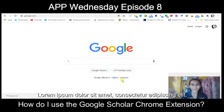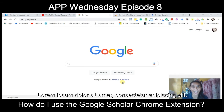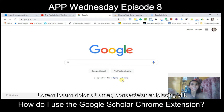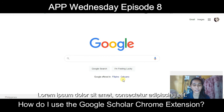Welcome once again to The Public School Teacher. This video is another episode of App Wednesday. As you can see on my screen, I am about to access the internet through Google.com. We all know that Google.com is the largest search engine on the internet, and when you use it we can access a lot of information for our personal lives or even for our work.